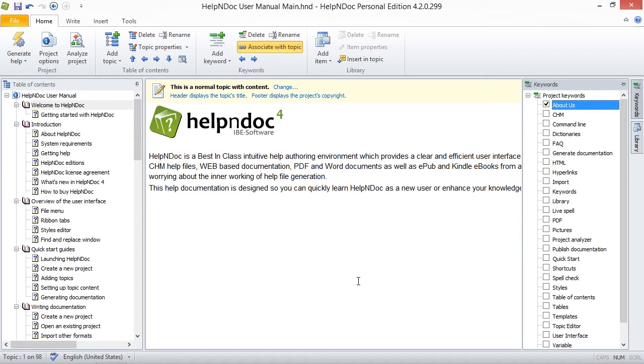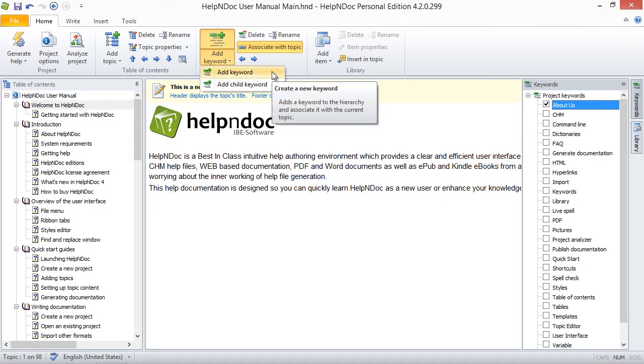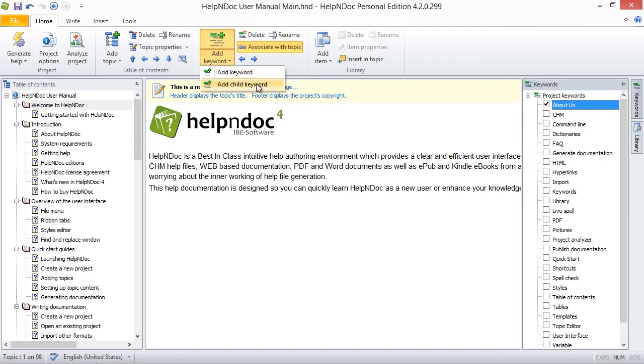The second method is to click the lower half of the Add Keyword button in the Home ribbon tab. This displays a menu that provides you with two options. To add a parent keyword, click Add Keyword. Or, to add a child keyword, click Add Child Keyword.